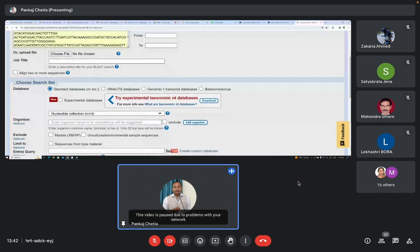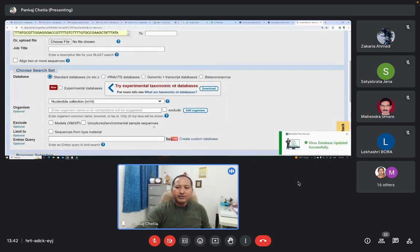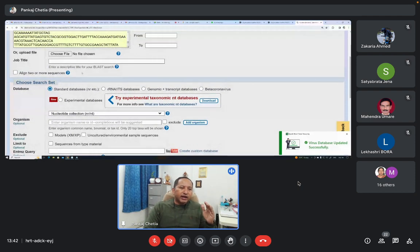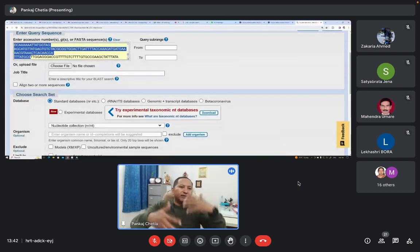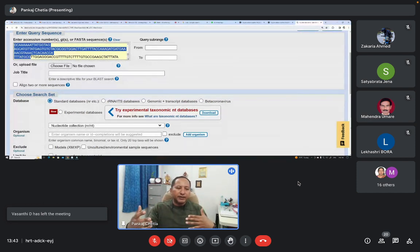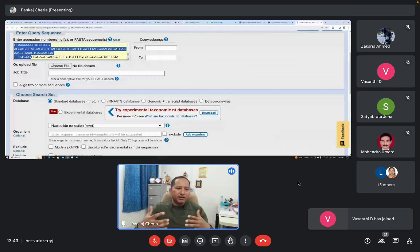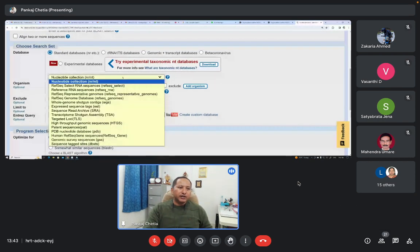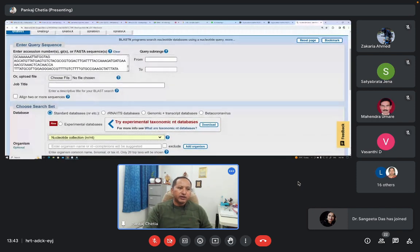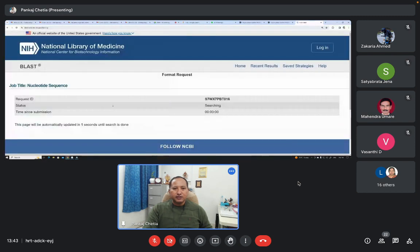Now we have the query sequence with us and we will have to select the database. The BLAST server will search in different databases and try to align this particular query sequence to the sequences available in the database. It will calculate some score using the BLAST algorithm — it will perform local alignment. Select 'Nucleotide collection', which will include all non-redundant nucleotide sequences. Without changing anything else, we can click BLAST. We will get the result after about 20 to 30 seconds; the window gets refreshed automatically.